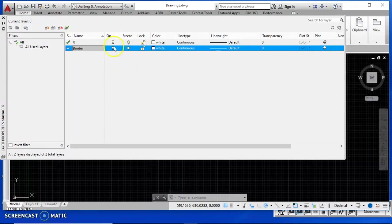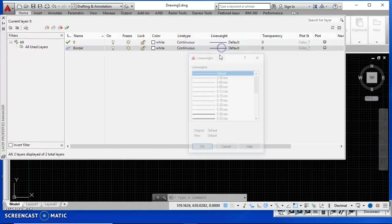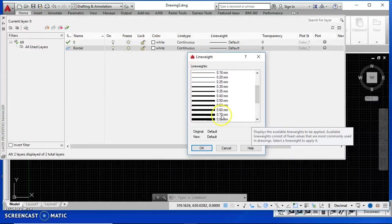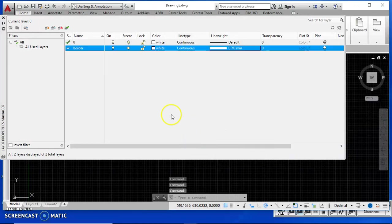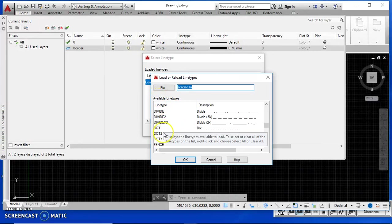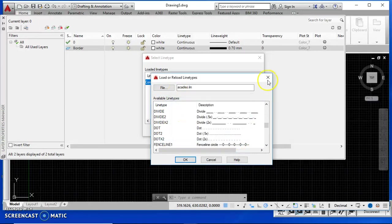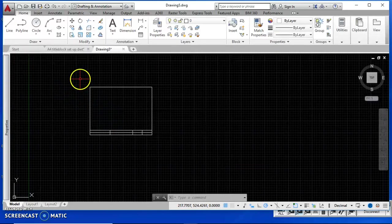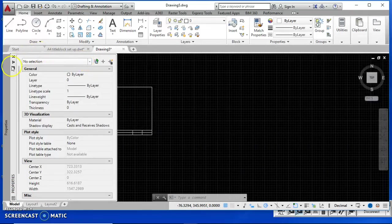I want to leave the border layer on — I don't want to freeze it or lock it. The color stays white. Then I'm going to change the line weight: since it's a continuous line type, I click line weight and select 0.70 millimeters — 0.70 is the same as 0.7 — and hit OK. If you needed to change the line type, you would click where it says 'continuous', load and find the line you need, then hit OK.